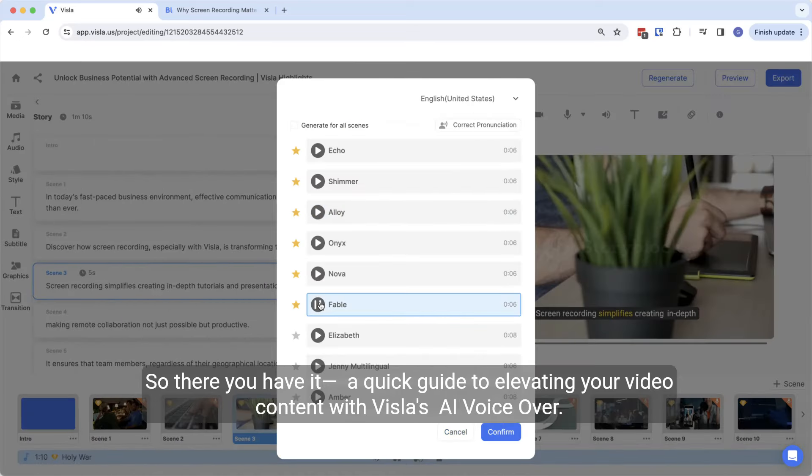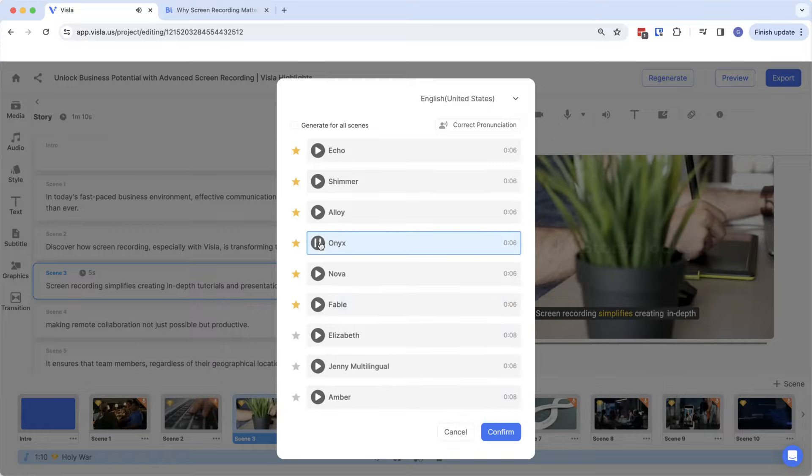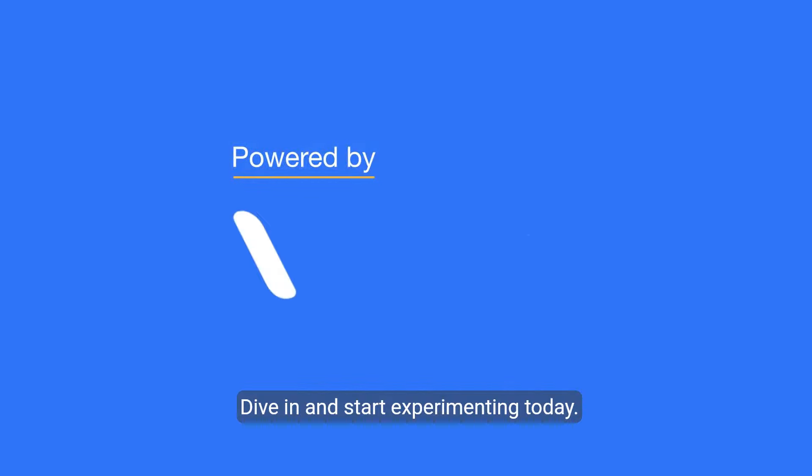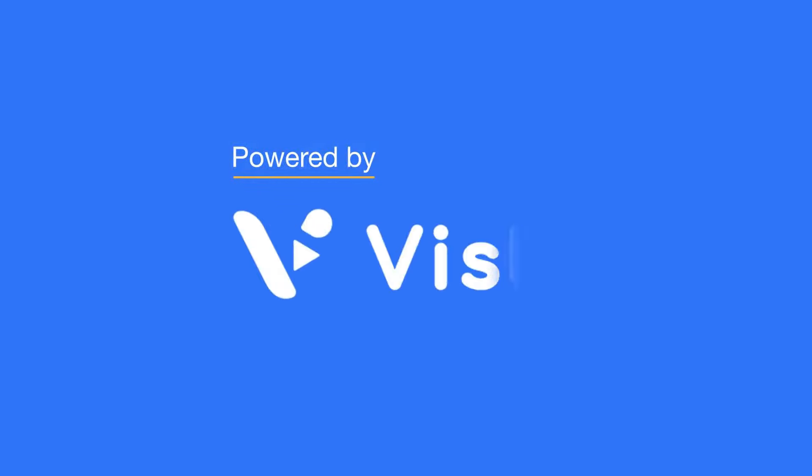So there you have it, a quick guide to elevating your video content with Vizsla's AI voiceover. Why wait? Dive in and start experimenting today. Thank you.